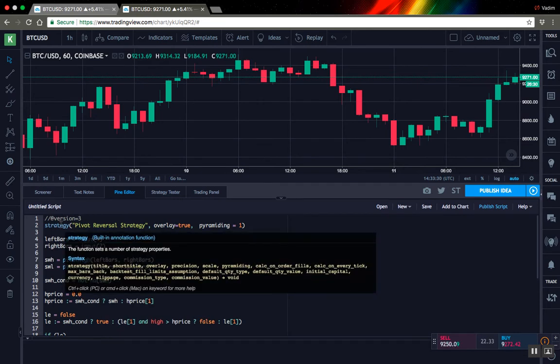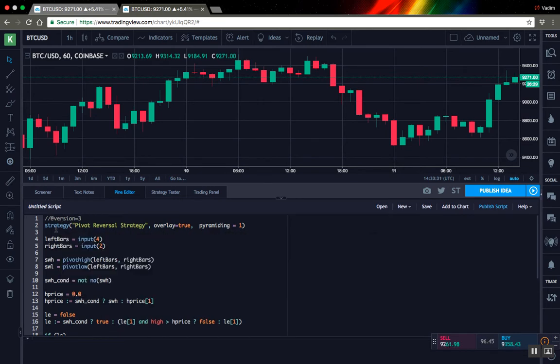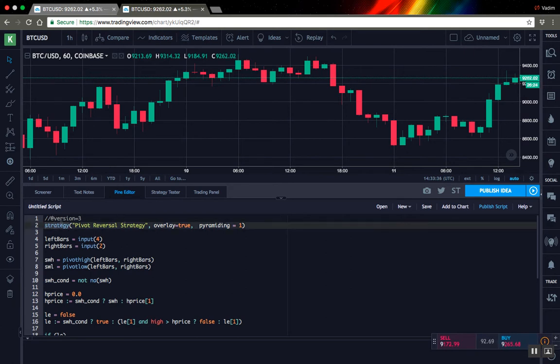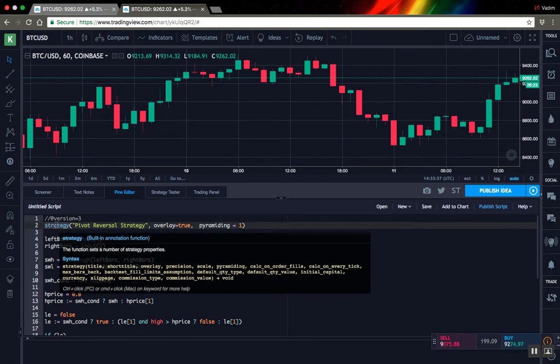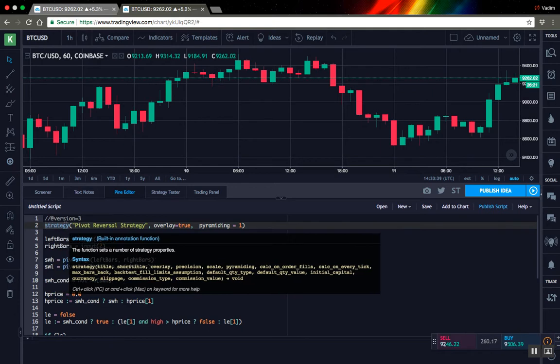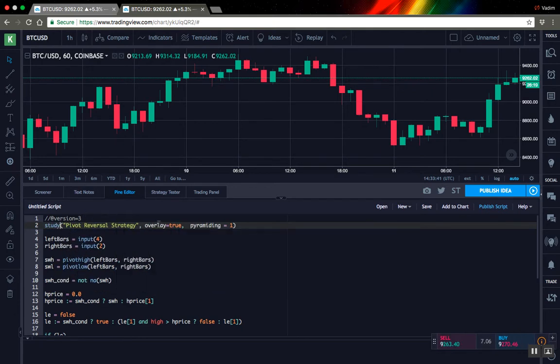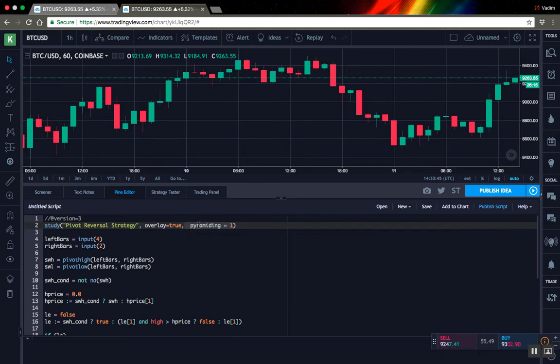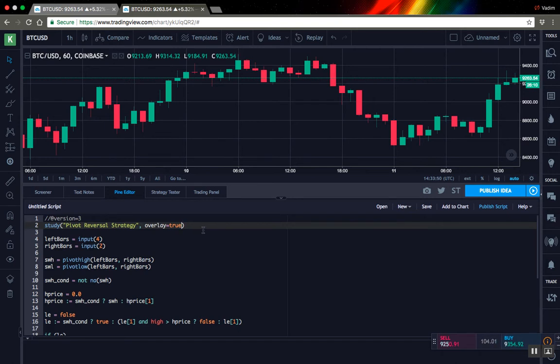So to move strategy to study you have to do a few things generally. First one is to change strategy to a functional call to study. Also you have to delete all strategy related parameters. In this case it's pyramiding, we don't need it.